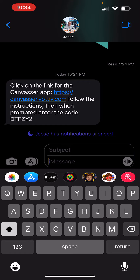But there's always going to be this link that you see here at canvasser.votive.com, and then there's going to be a unique code for your certain canvas that you're going to have to enter at a later point.